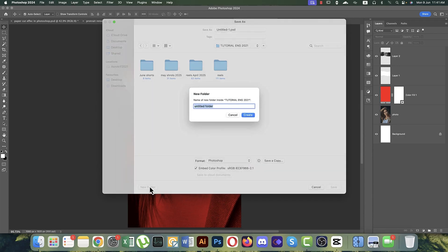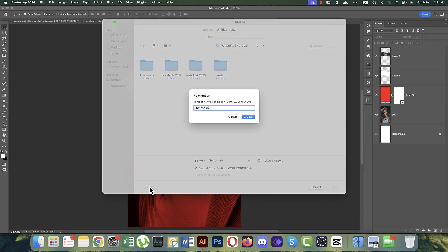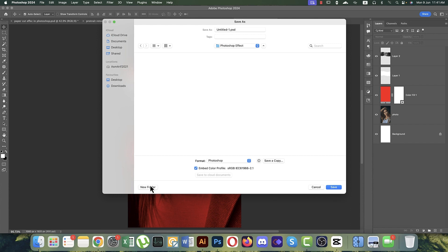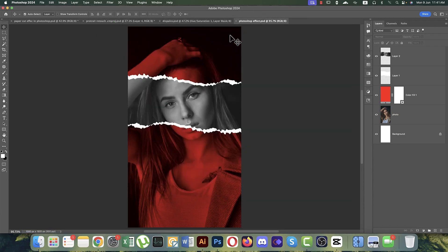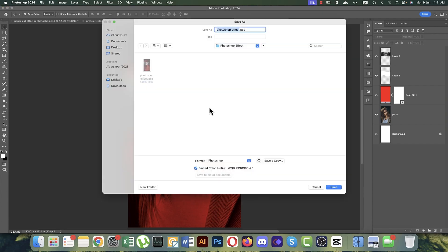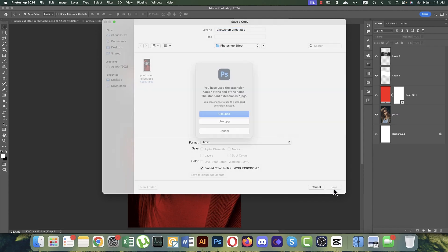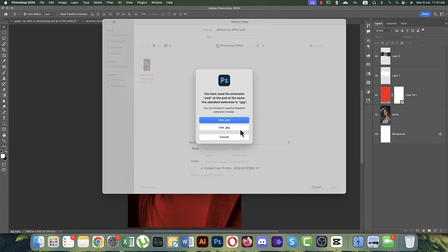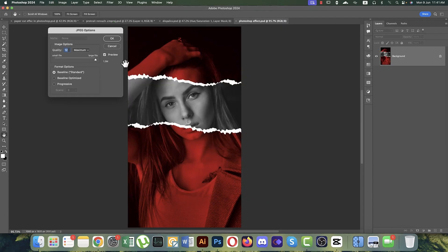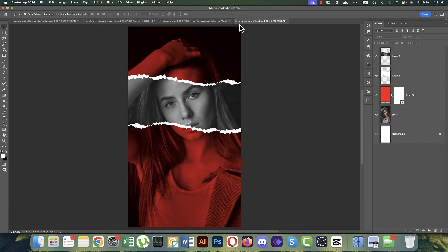The first effect is done. Save it to your directory, providing the project name, and hit OK. Now save it into JPEG mode if you want to post it to your story or feed.